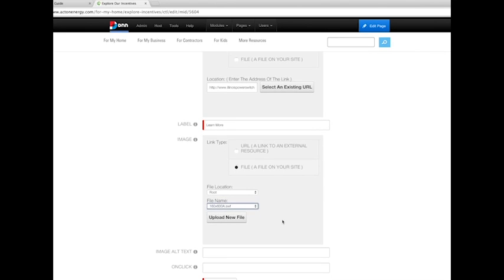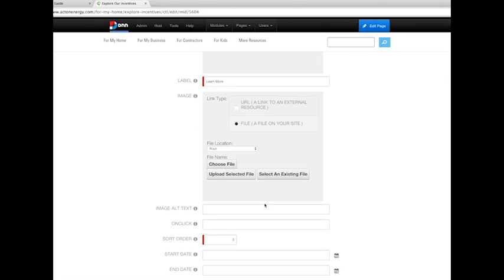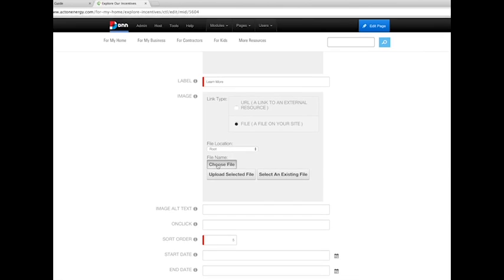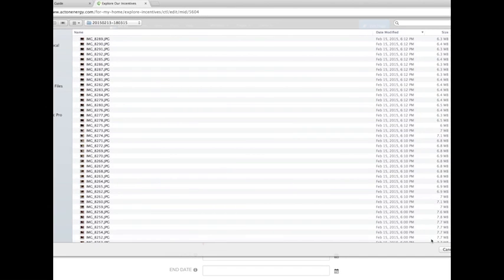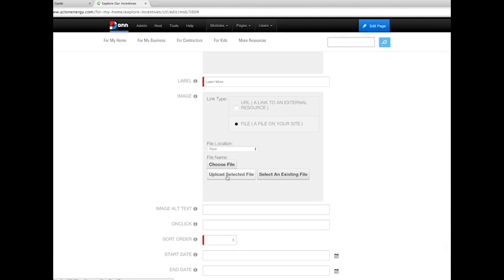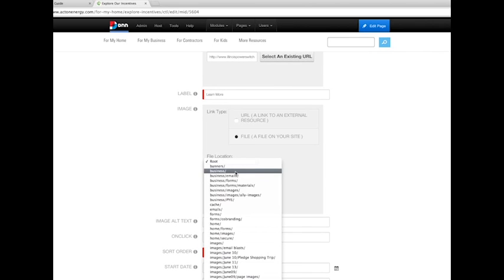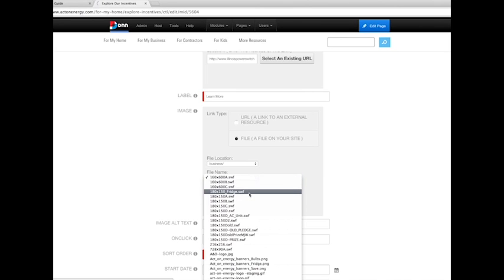To upload a new file, use Upload New File, and select your image. You'll choose the file from your image folder, and upload the selected file. Simply select the file location where that image file is stored, and then choose the appropriate file name.